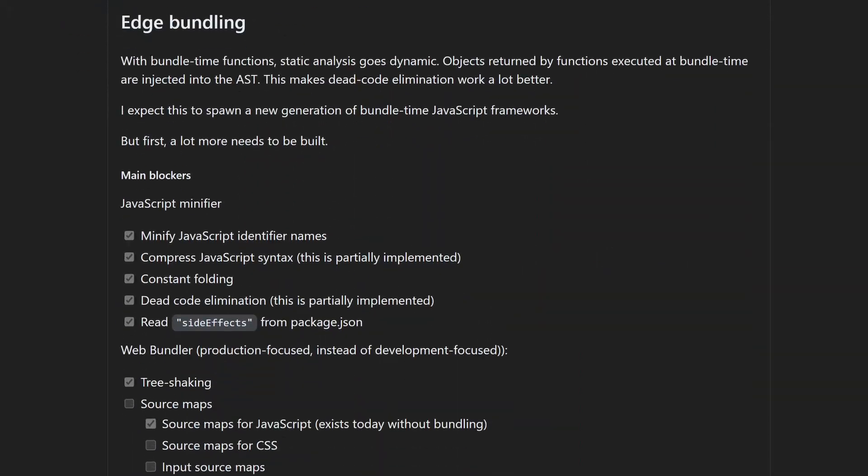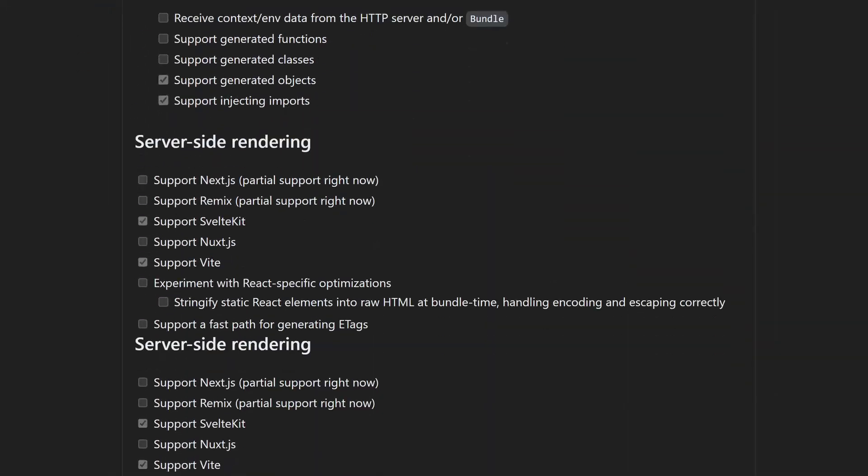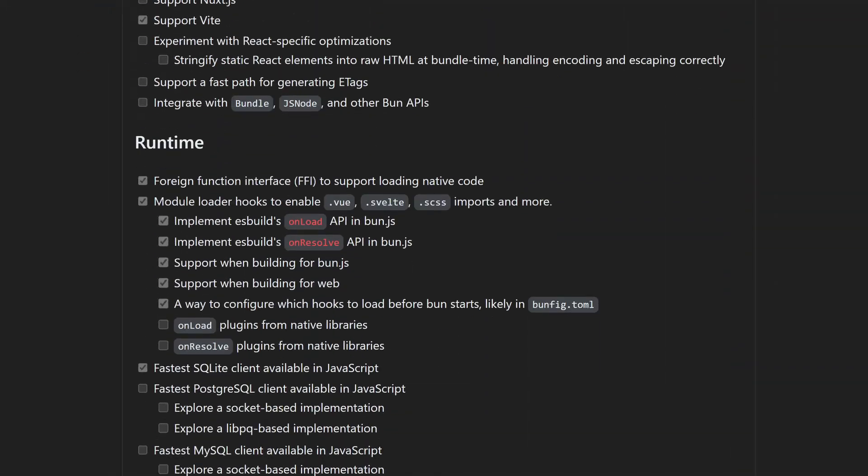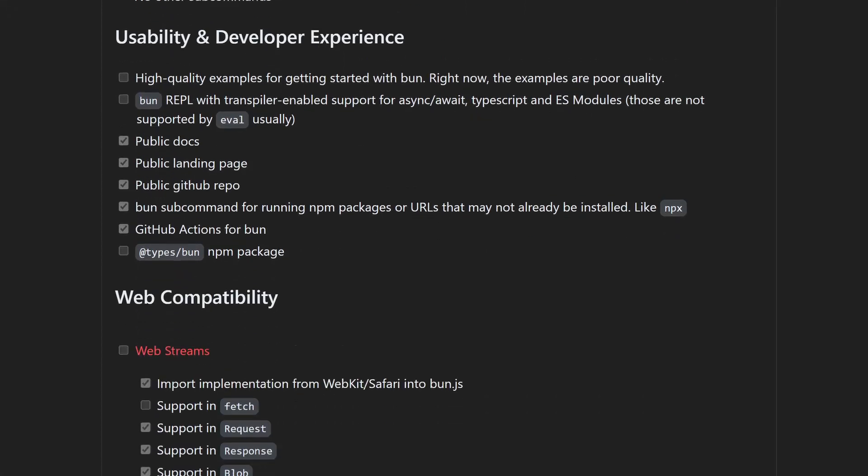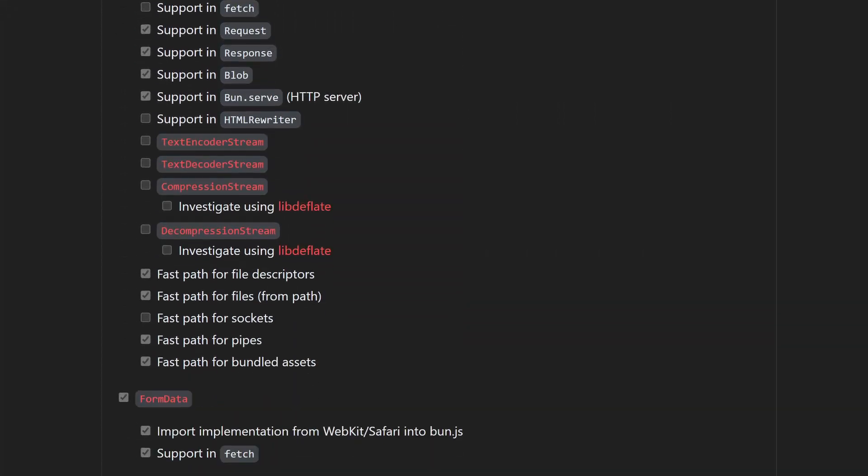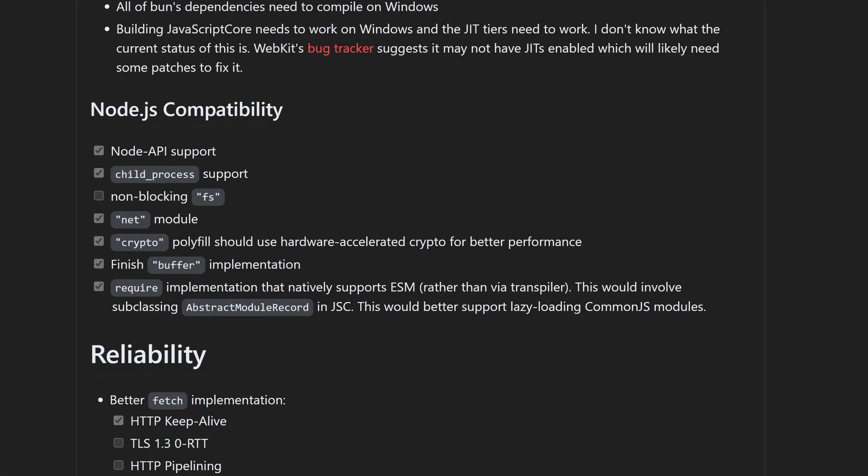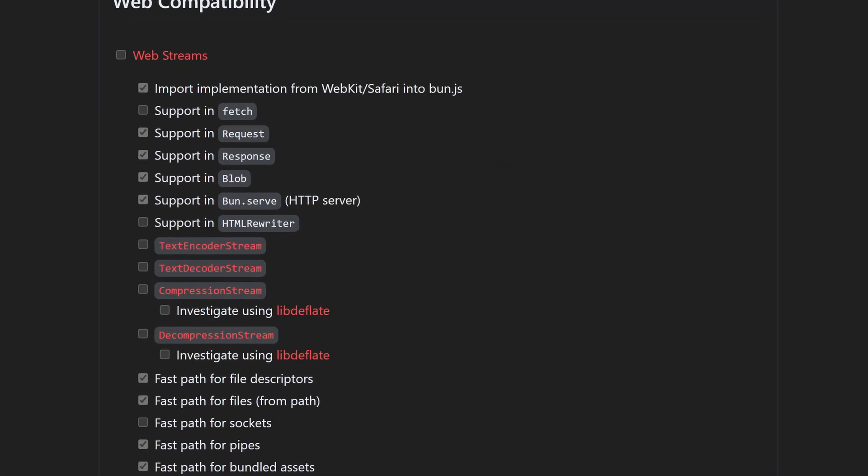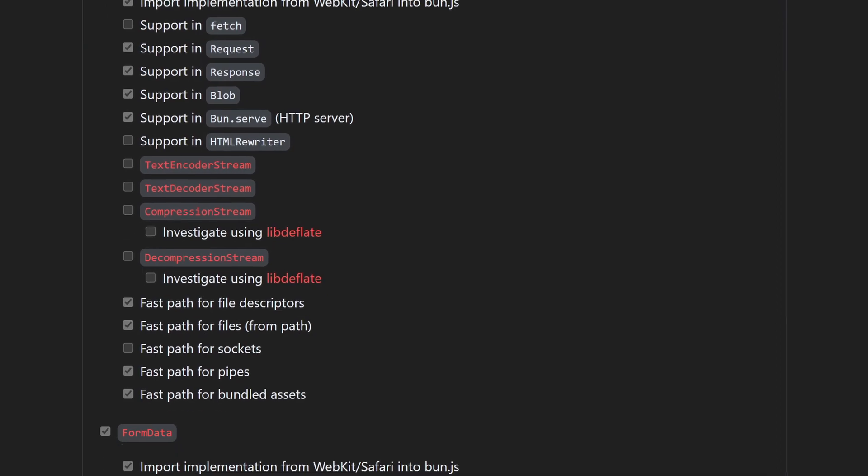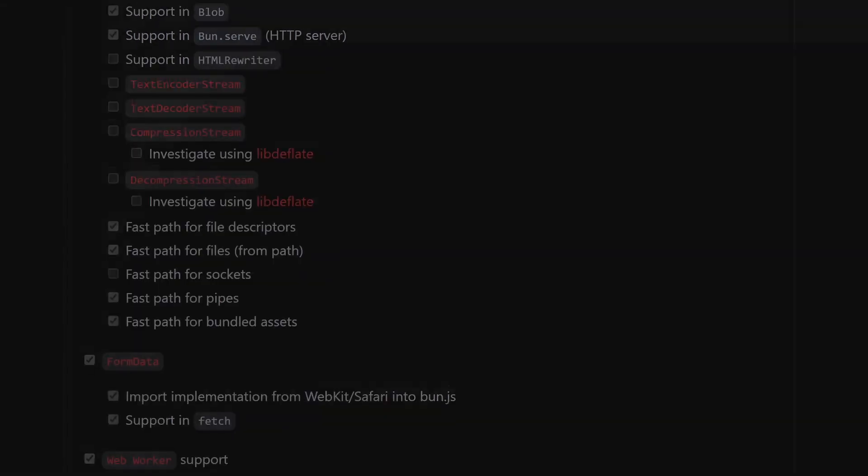There's still a bunch of unchecked items on their roadmap that still need implementing, but skimming through it, the Node.js compatibility section is almost done. A lot of web APIs are also implemented.